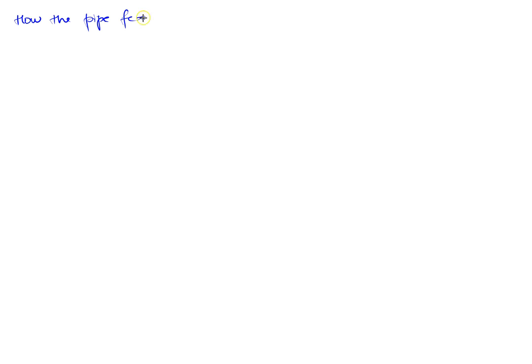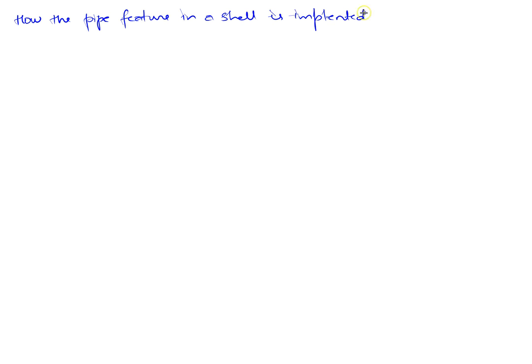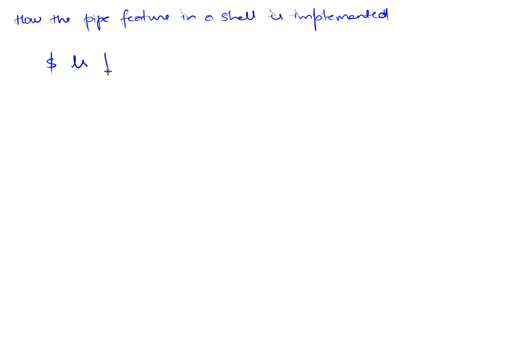In this video I'll discuss how the pipe feature in a shell is implemented. In other words, if on the command line you were to enter a command like ls pipe wc: